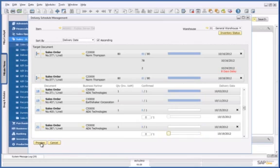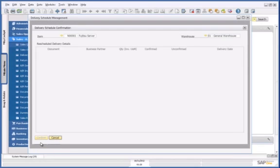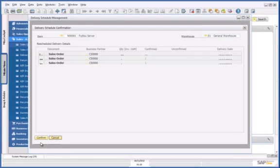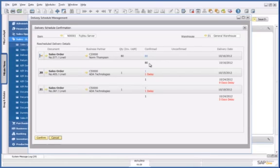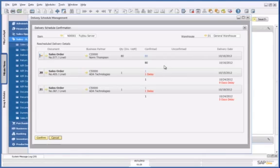By pressing Preview, I can see the simulation of this and a summary report. This then shows me that my sales order for Norm Thompson is confirmed for 80 servers and will be delivered on the 16th of October. It also displays the sales orders which delivery has been postponed.